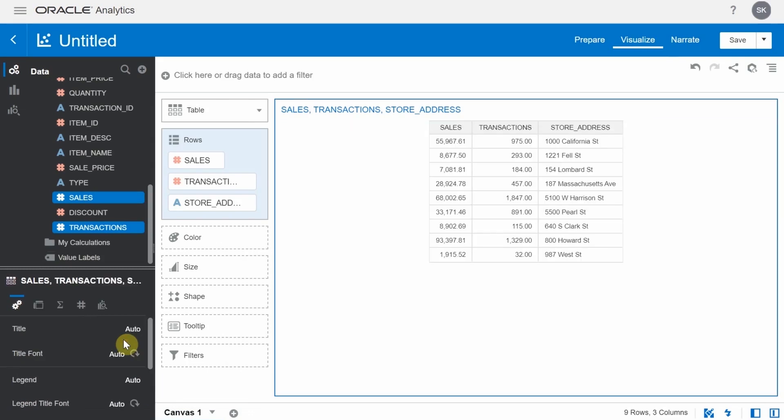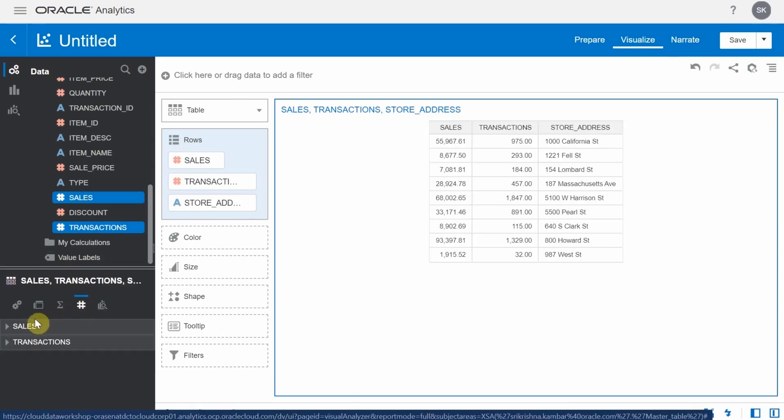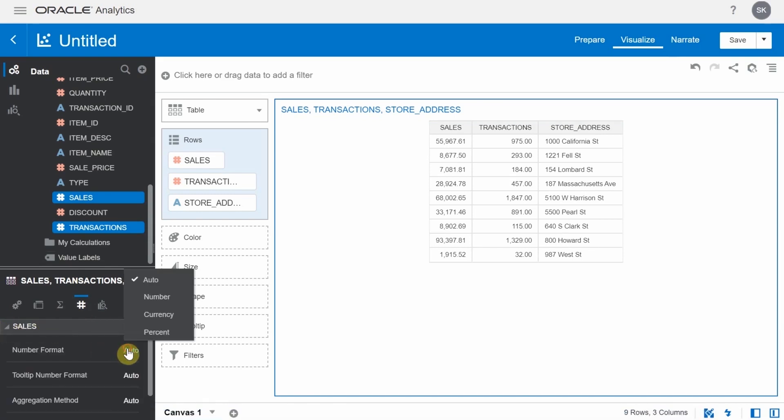From the bottom left tab, click on values button, select sales and change its type to currency.